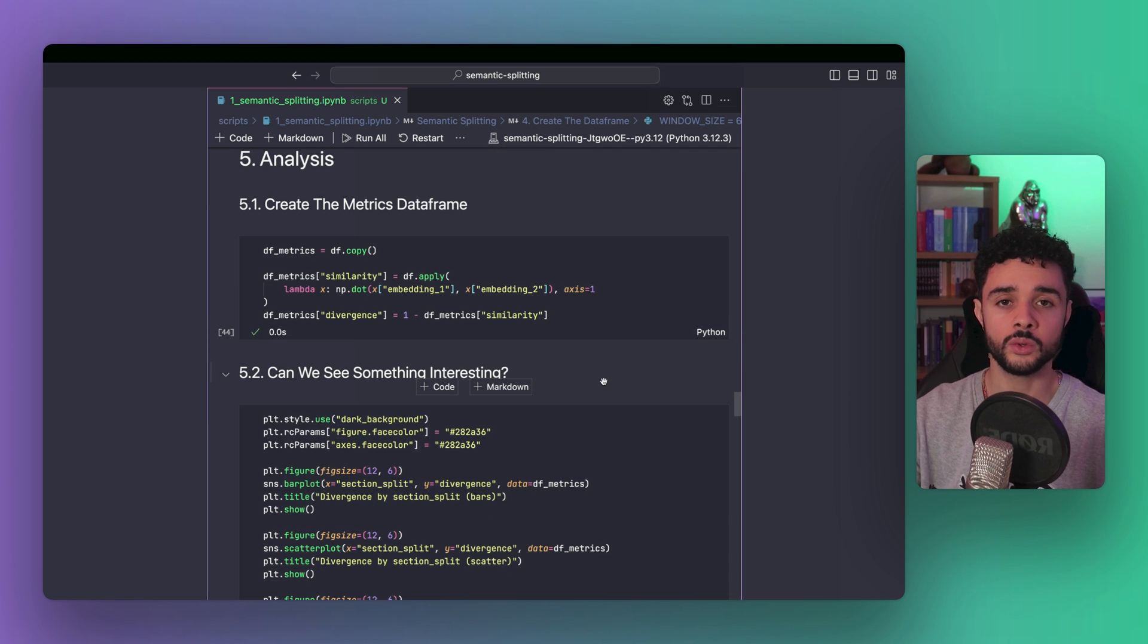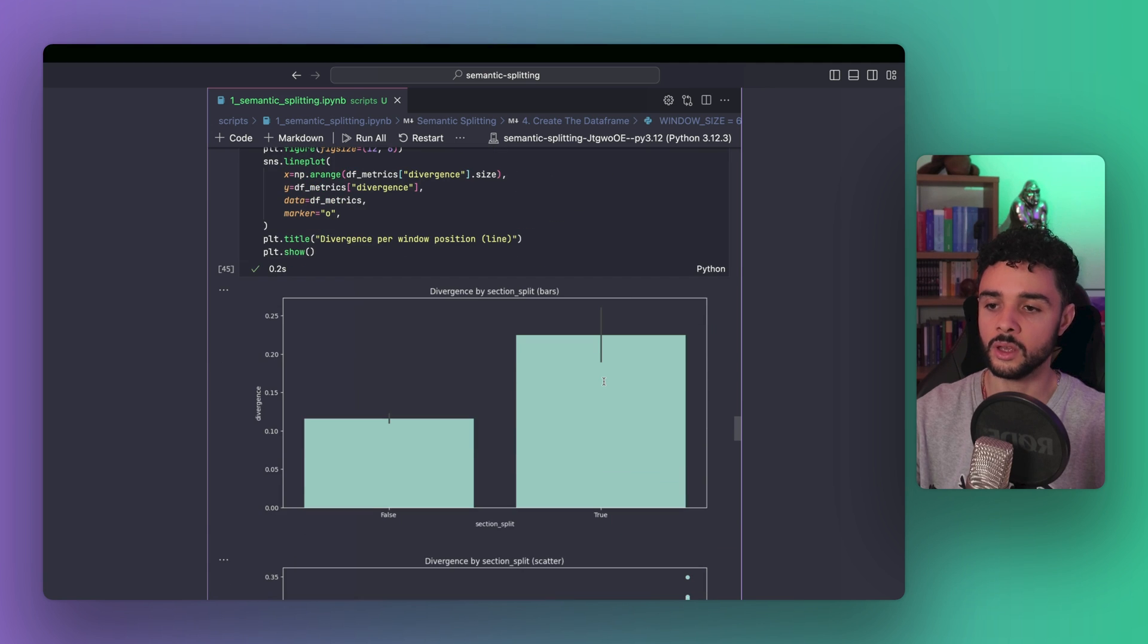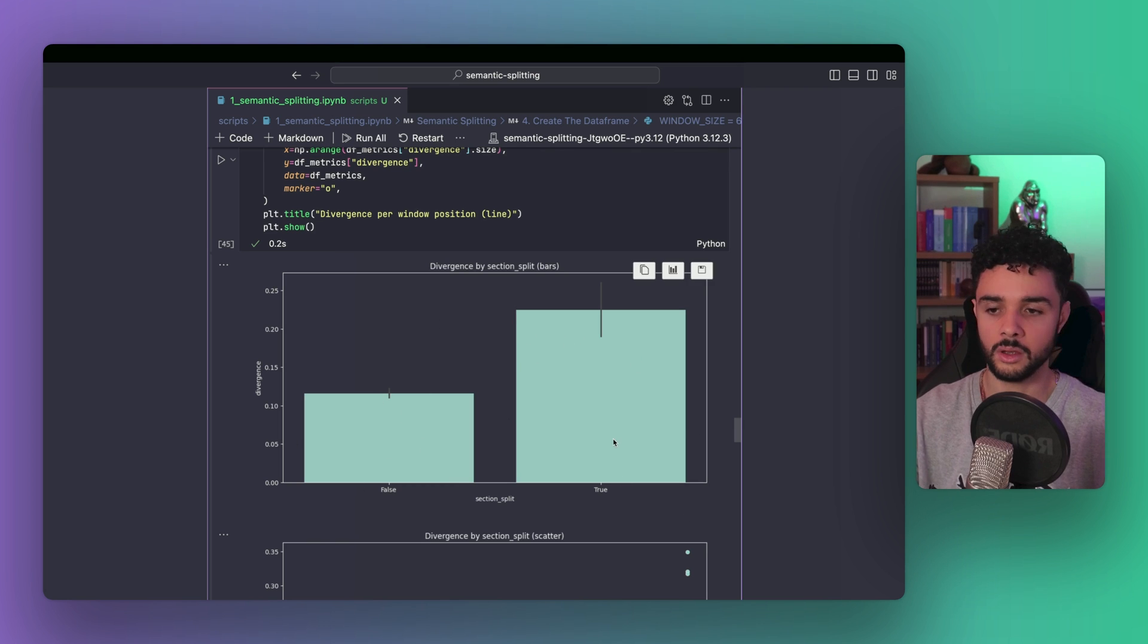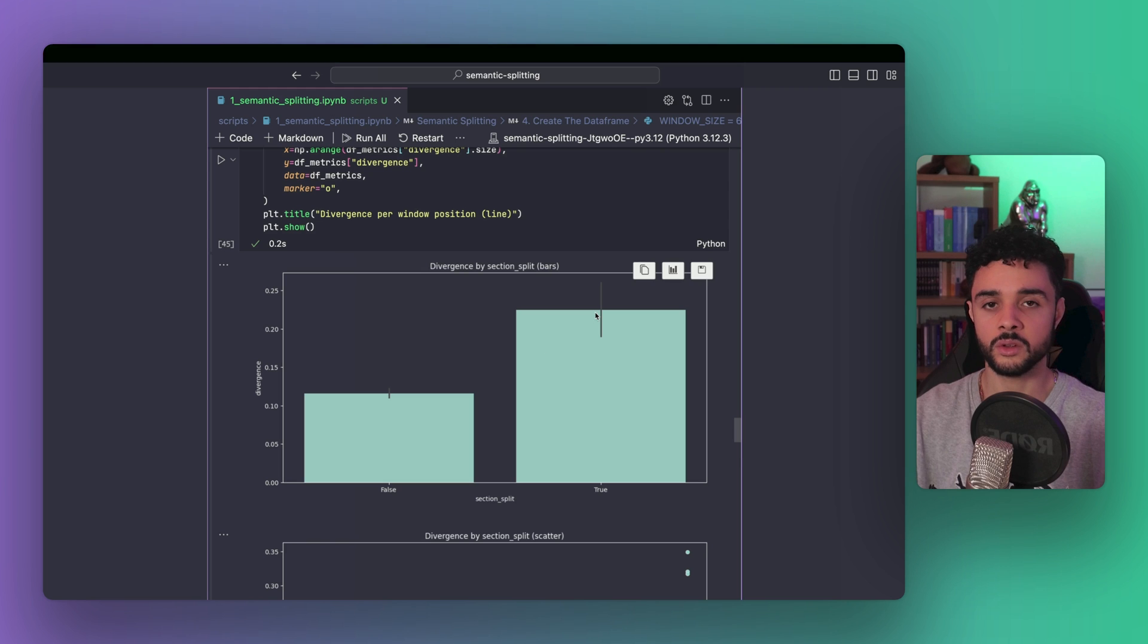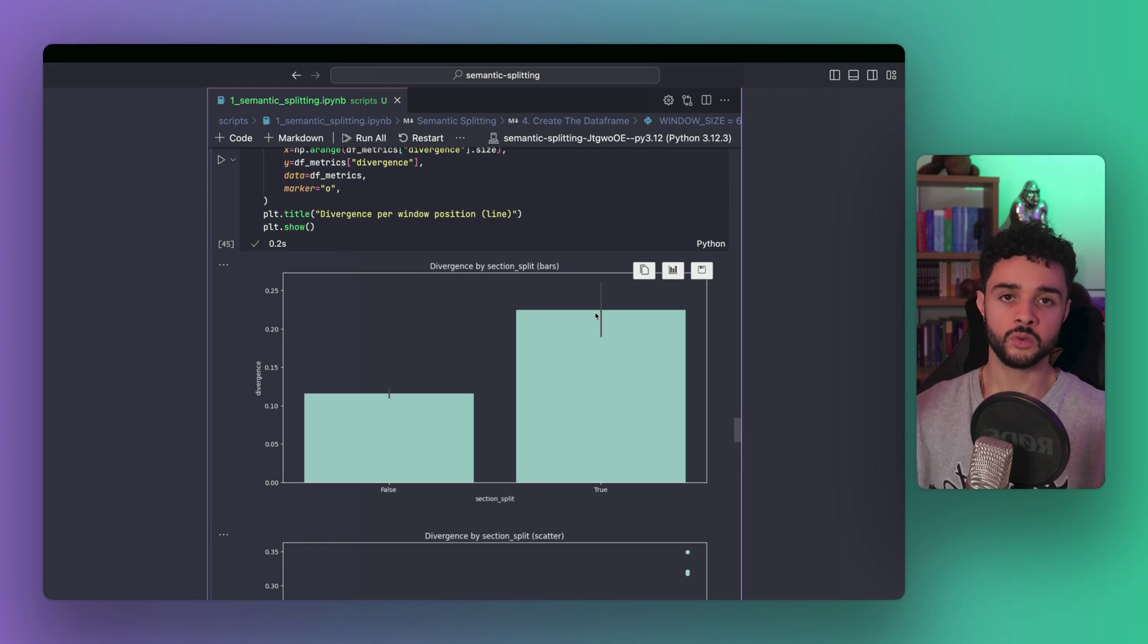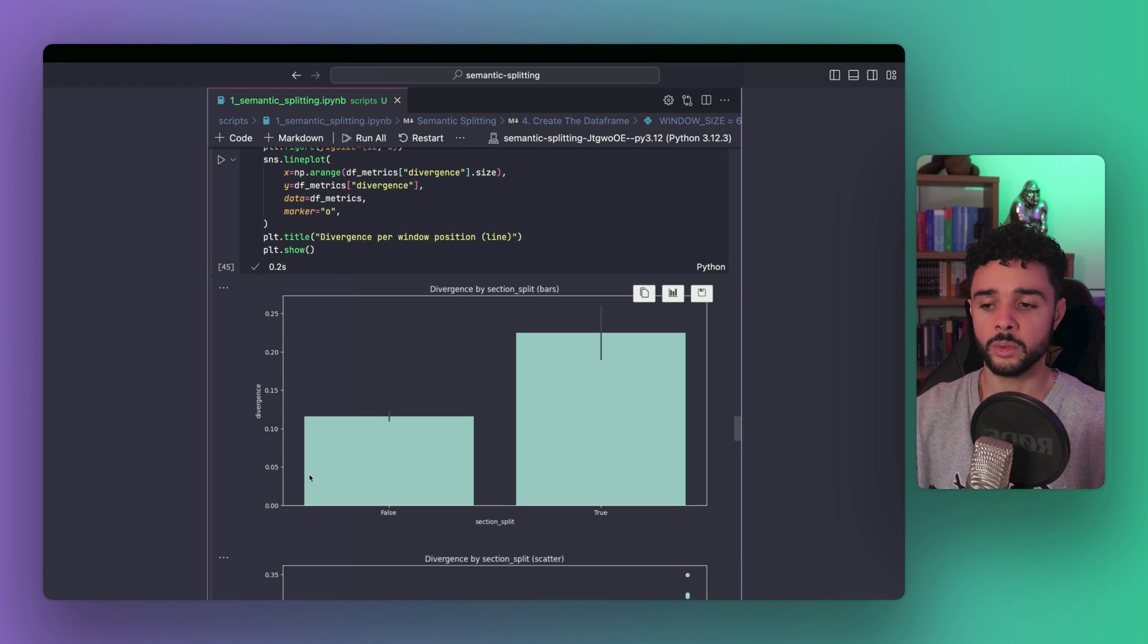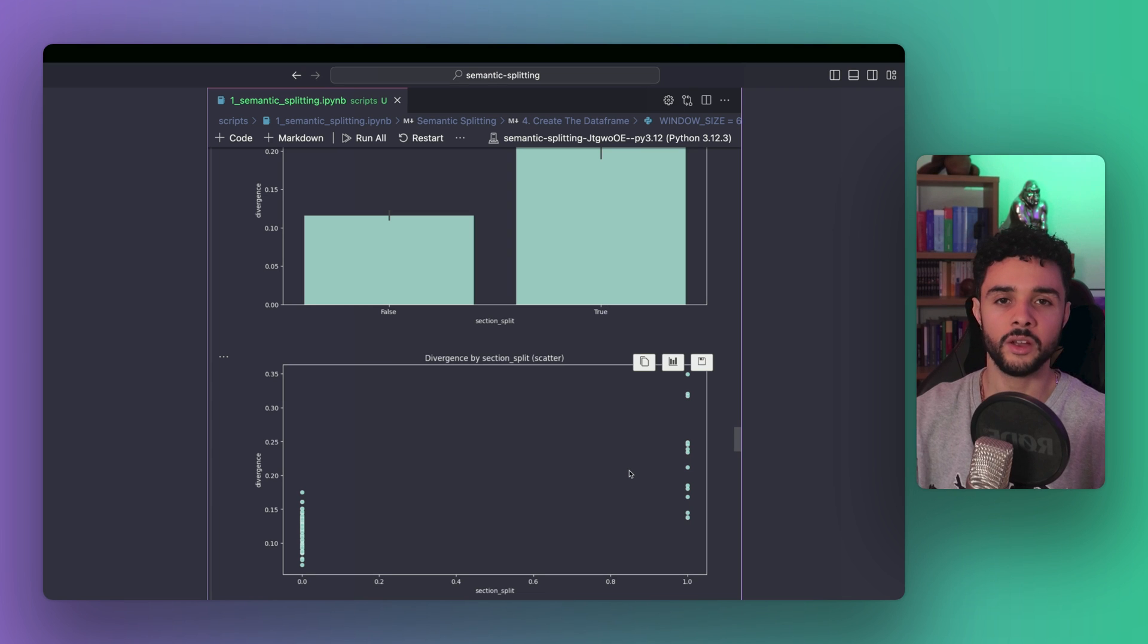Here, the first plot is the divergence by section split. So, here, when we have no section split, divergence is low compared to when we have a split in the window. It makes sense, because if you remember, when we have no splits, all sentences come from the same wiki page. And when we have a split, there is a mix between sentences from one page and the other. So, the divergence will be higher in the second case. Another way to see it is to use the scatterplot. It gives us the same view, but maybe a better visualization of the variance.